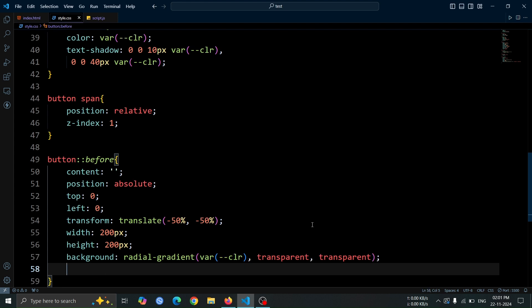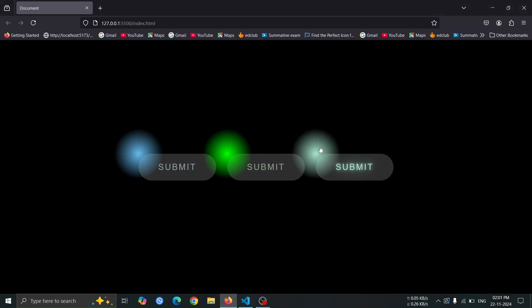Now, open the browser and you'll see a glowing ball, positioned in the top left corner of the button. This ball is created by the before pseudo element with a radial gradient, giving it a glowing effect that matches the button's color.